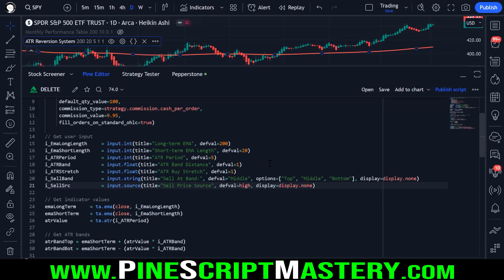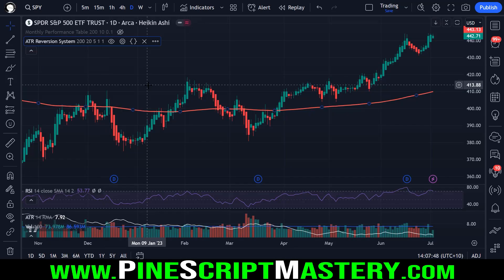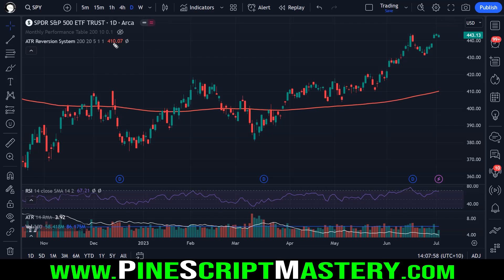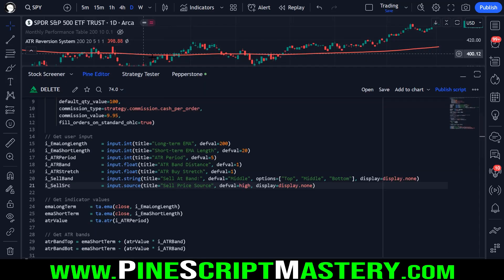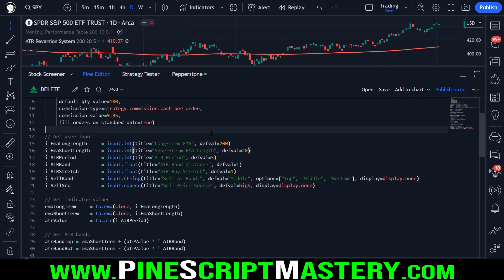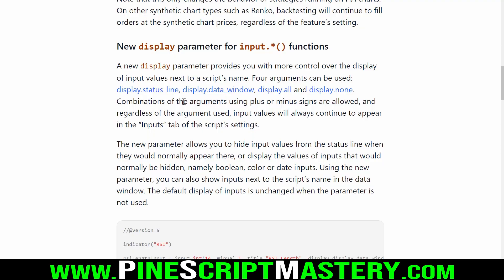That's actually a pretty cool feature because it's not uncommon to have scripts with lots of user inputs that can really clutter up your chart with unnecessary information. Now we can turn these values off without having to go into the settings menu and turn off arguments. Previously turning that off would remove all parameters, but sometimes you want to display some parameters but not all of them — so that's what this new feature is for.